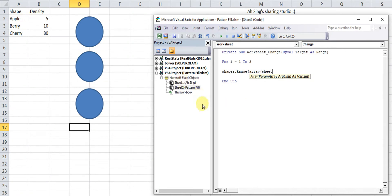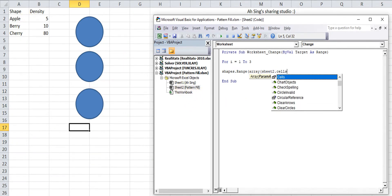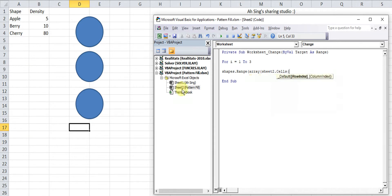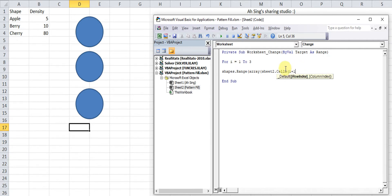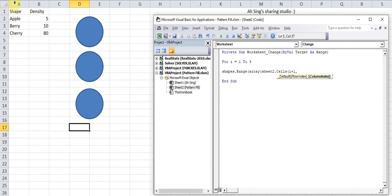This is sheet2.cells. We have to start from the second row. We use i starting from 1, so i plus 1. The first i is 1, 1 plus 1 is 2, which means that we will start from the second row. And the name is fixed at the first column, so 1.